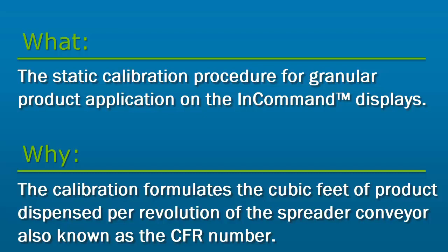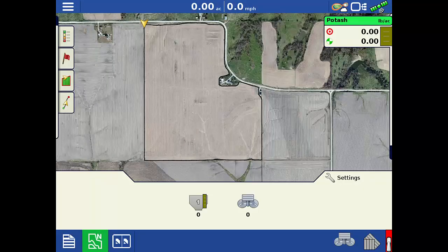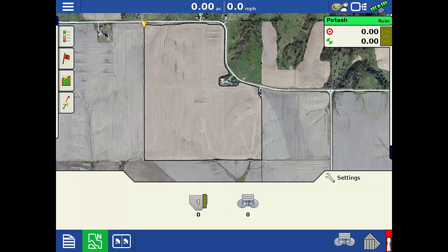If the static calibration is not completed, the actual amount of product applied on the field will not match the target rate set in the display. To complete the static calibration process, you will need a container to catch the product and a scale to weigh the dispensed product. The product density and the feed gate opening measurement in inches will also need to be determined before you start.